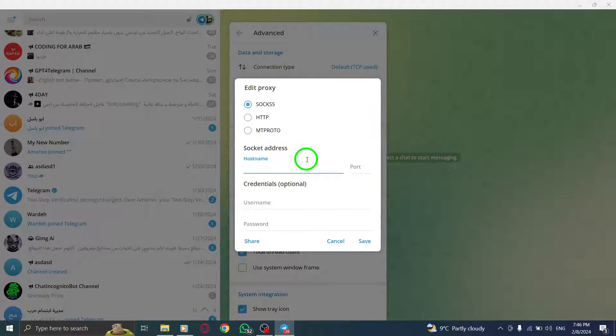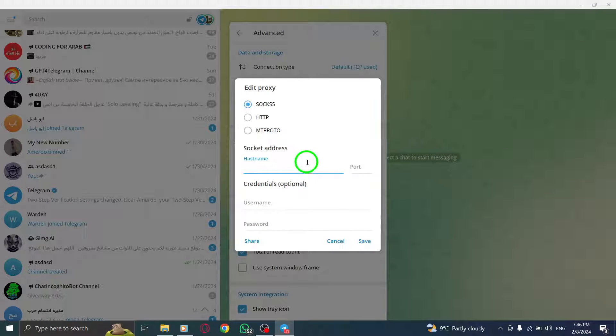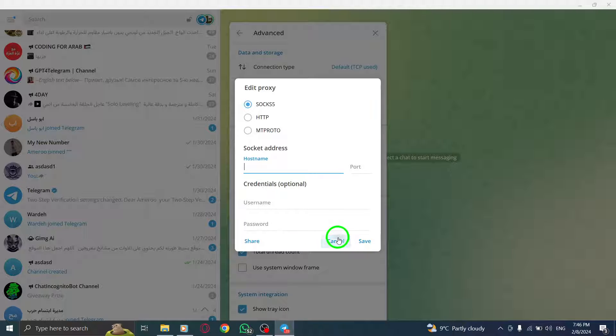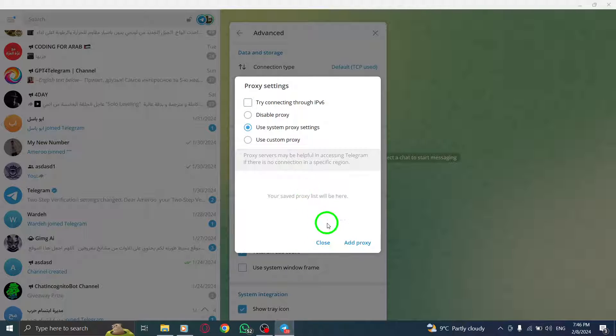Step 7. Once you've entered the required information, click on Done located at the top right corner of the screen. This will save your proxy settings.